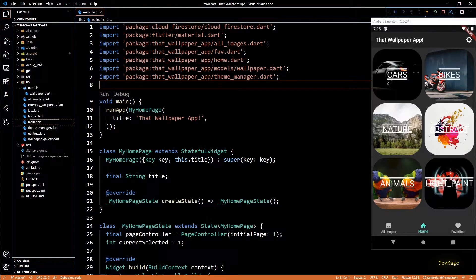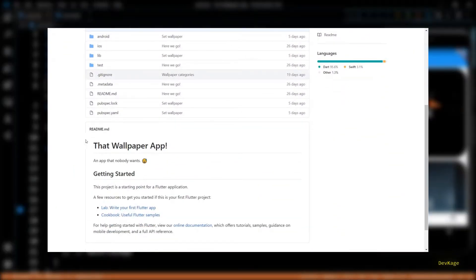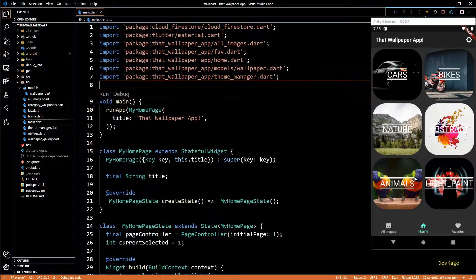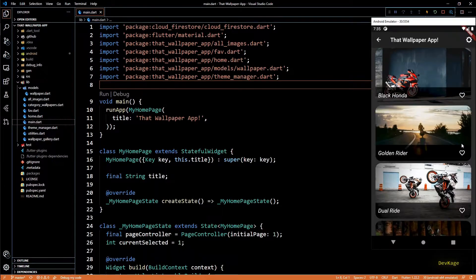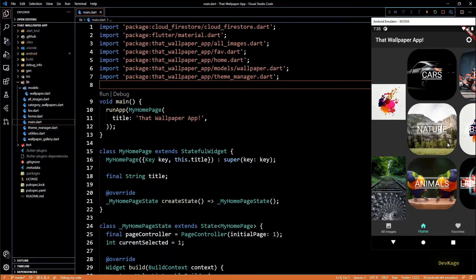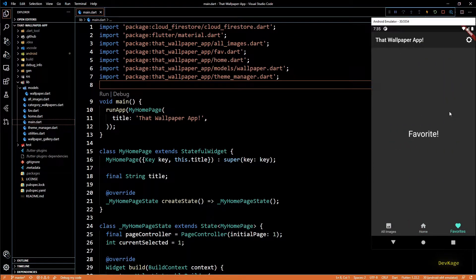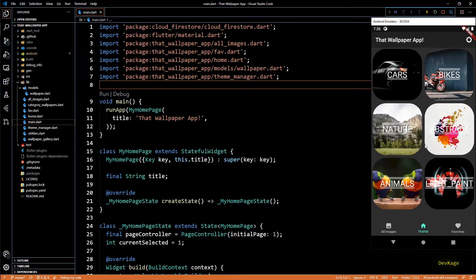Hey guys, welcome back to this Flutter app development series where we are creating a wallpaper app. In the last video we changed the look of category wallpapers by displaying the name of wallpapers and a button to save them as favorite, but right now this button does not do anything. In this video I'll implement the logic which will make sure that this app remembers the wallpapers marked as favorite by users and displays them on the third page.